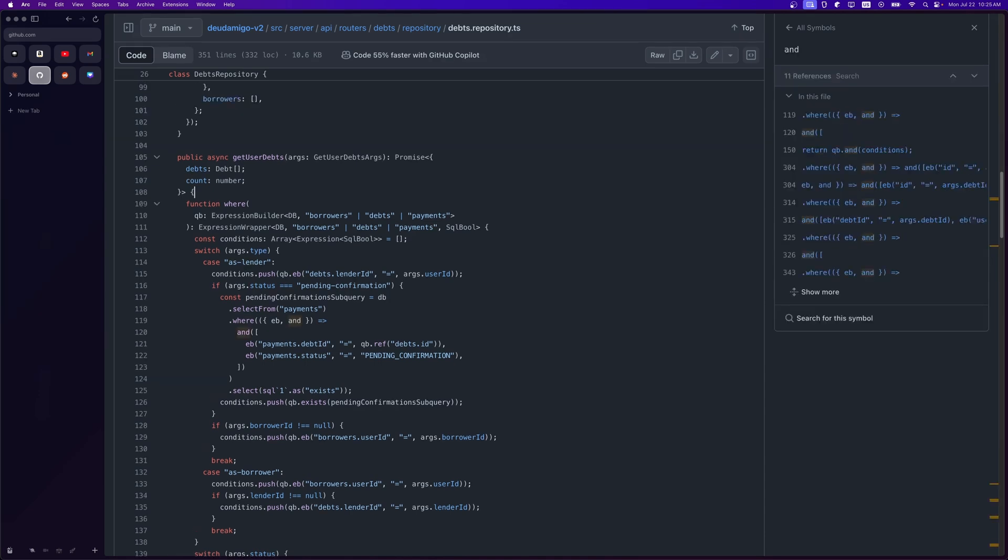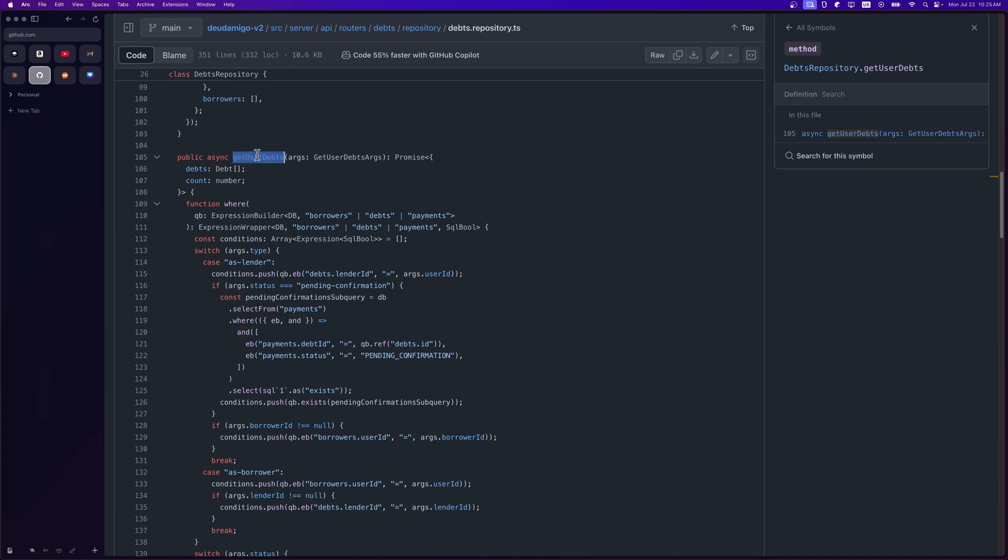Let me show you a real example. I wrote this application a while back, and I have this debts repository file. Here I have this get user debts function. The idea of the application is you could create debts as the lender, you could share debts, so you invite borrowers. You could view everything, who has made payments, how much have you paid to a lender, and things like that. I needed to build this intricate dashboard where you could filter by debts where you are the lender, where you are the borrower, where it is pending confirmation from the lender, and a lot more.